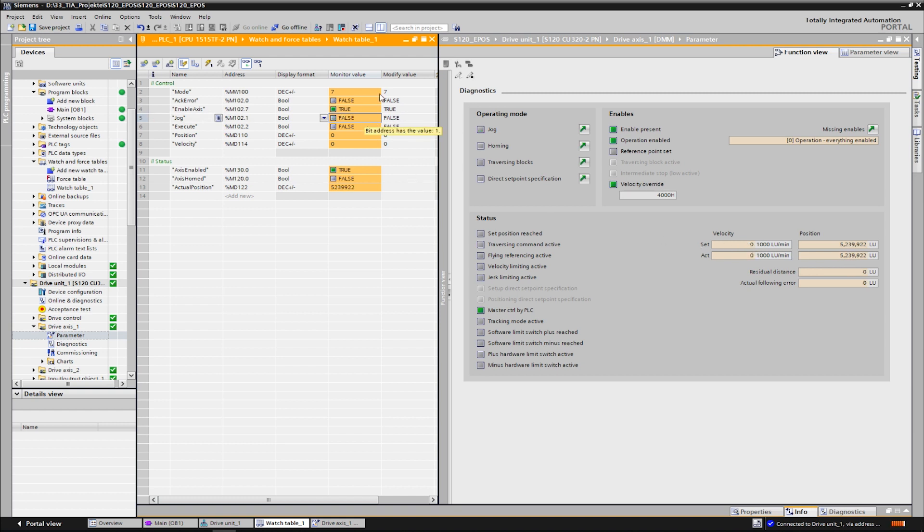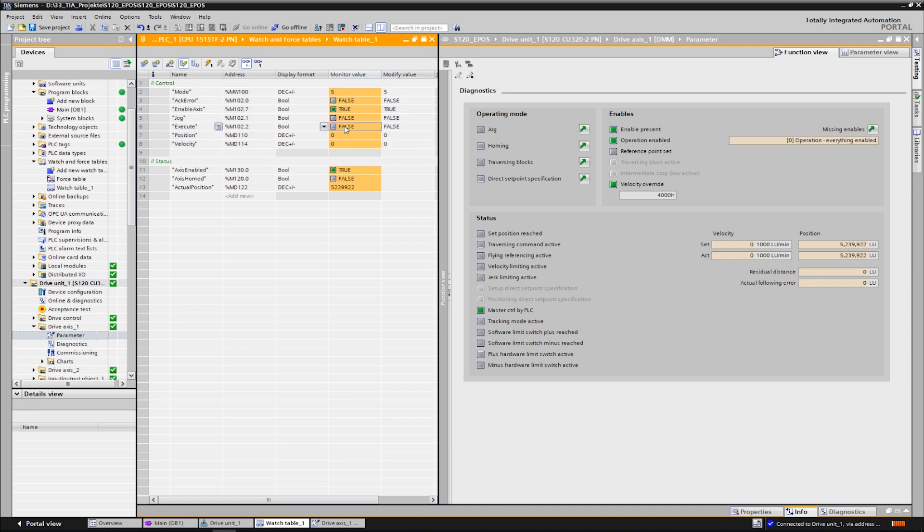We can now home the axis. The basic positioner has different homing modes, which are also described in another tutorial. Here, we use the function set reference point by selecting mode 5. The homing is started by setting the command execute. We can see in the variable axis homed that the axis is now referenced and the current position is now at zero again.